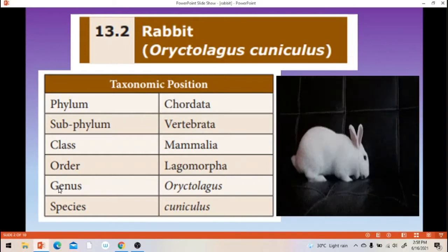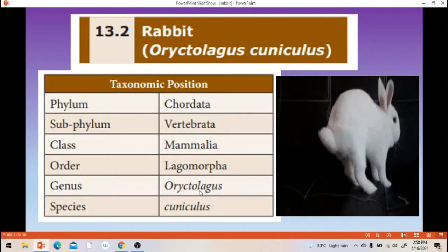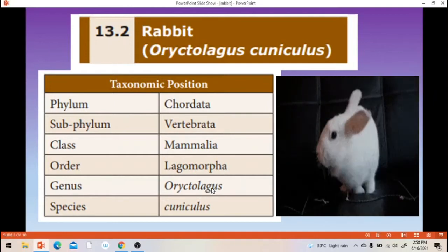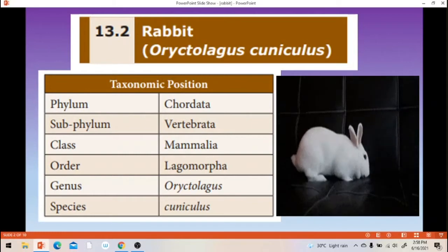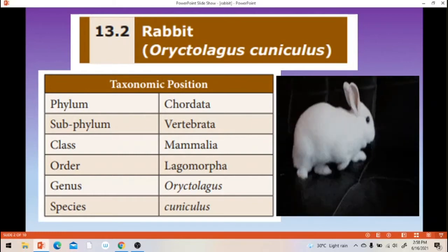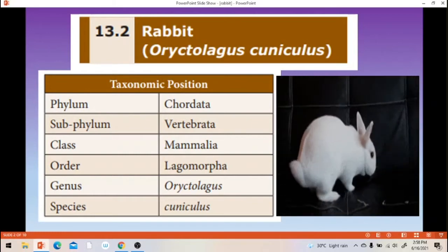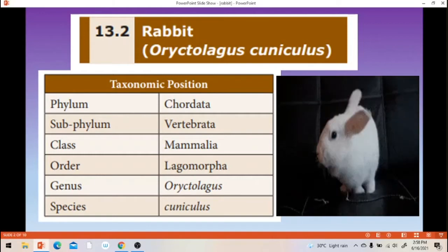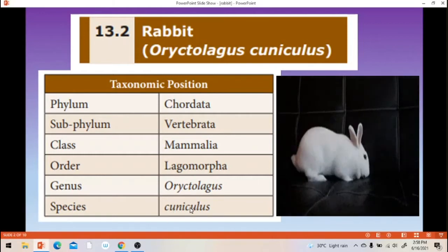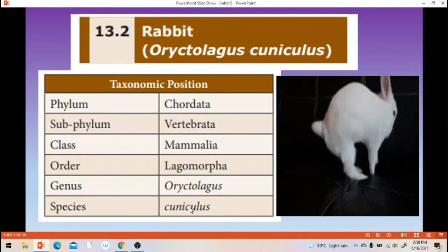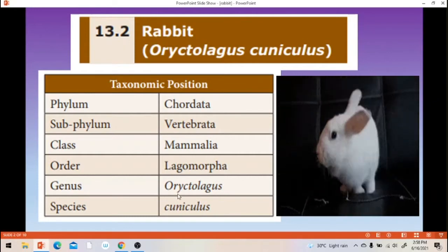Next, genus Erectologus. Erectologus is the rabbit group — all varieties of rabbits are under the category of genus Erectologus. That is the species cuniculus — cuniculus is a particular species.